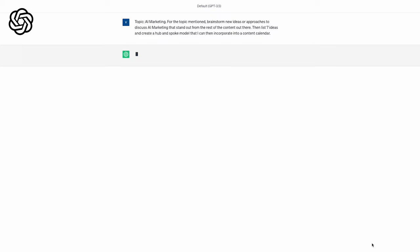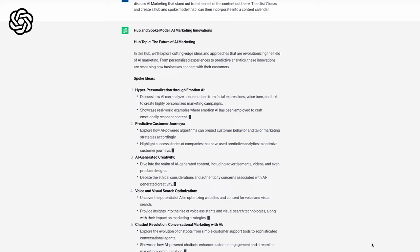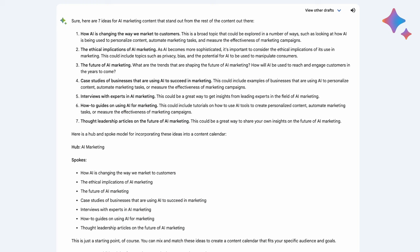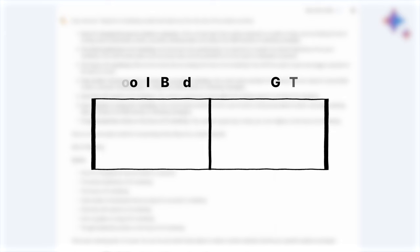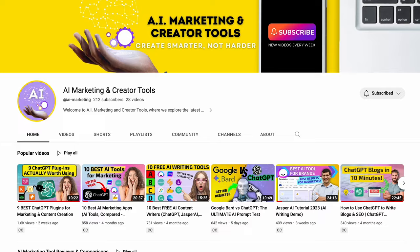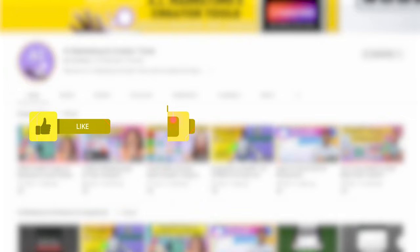ChatGPT gave me seven ideas and a bunch of bullet points for each one, but with Bard, it only gave me seven ideas. So here I'd have to give the edge to ChatGPT. Alright, some of these ideas were actually pretty good, so expect to see some of them in our upcoming videos. So subscribe and hit the bell if you don't want to miss it.